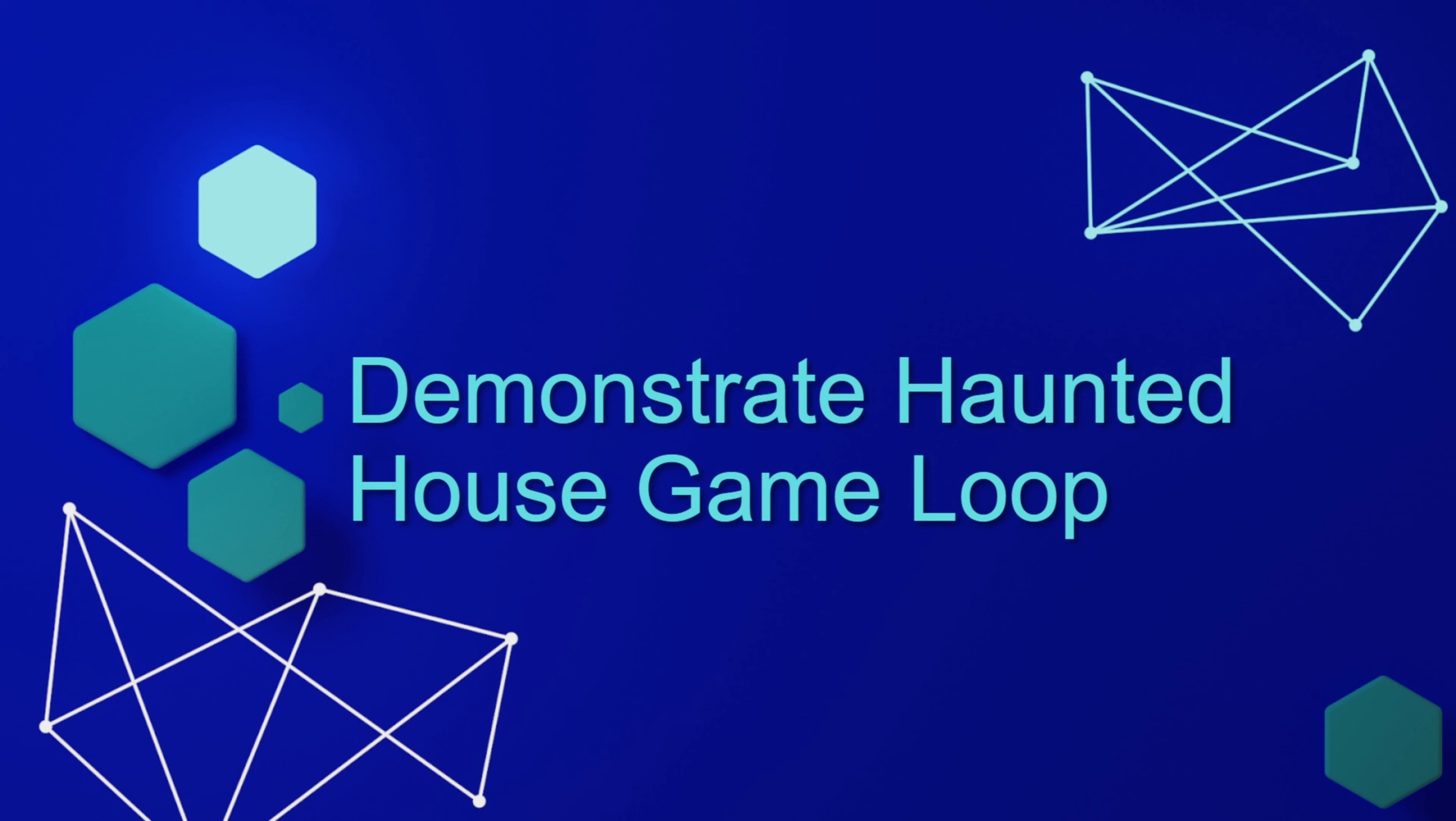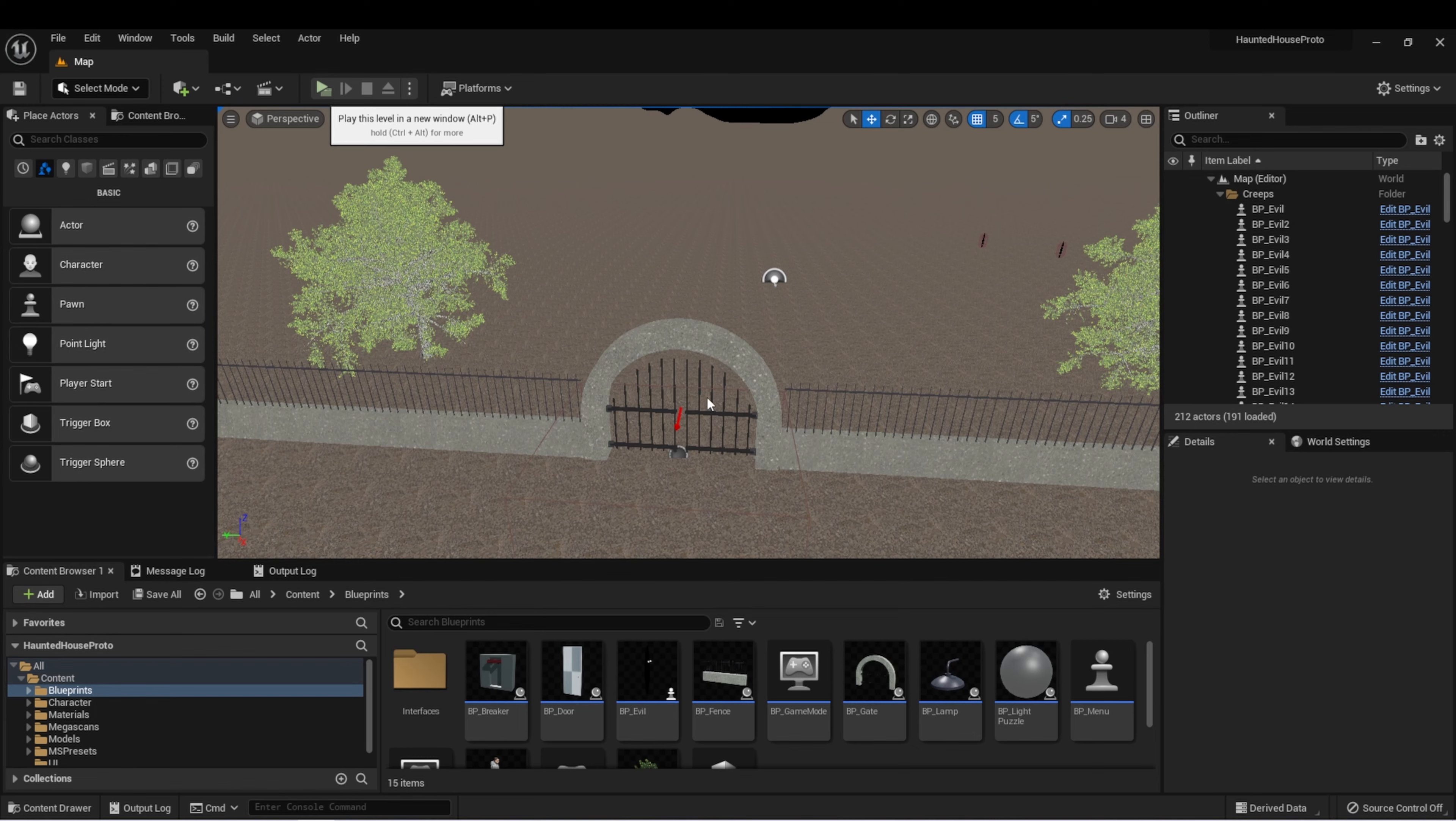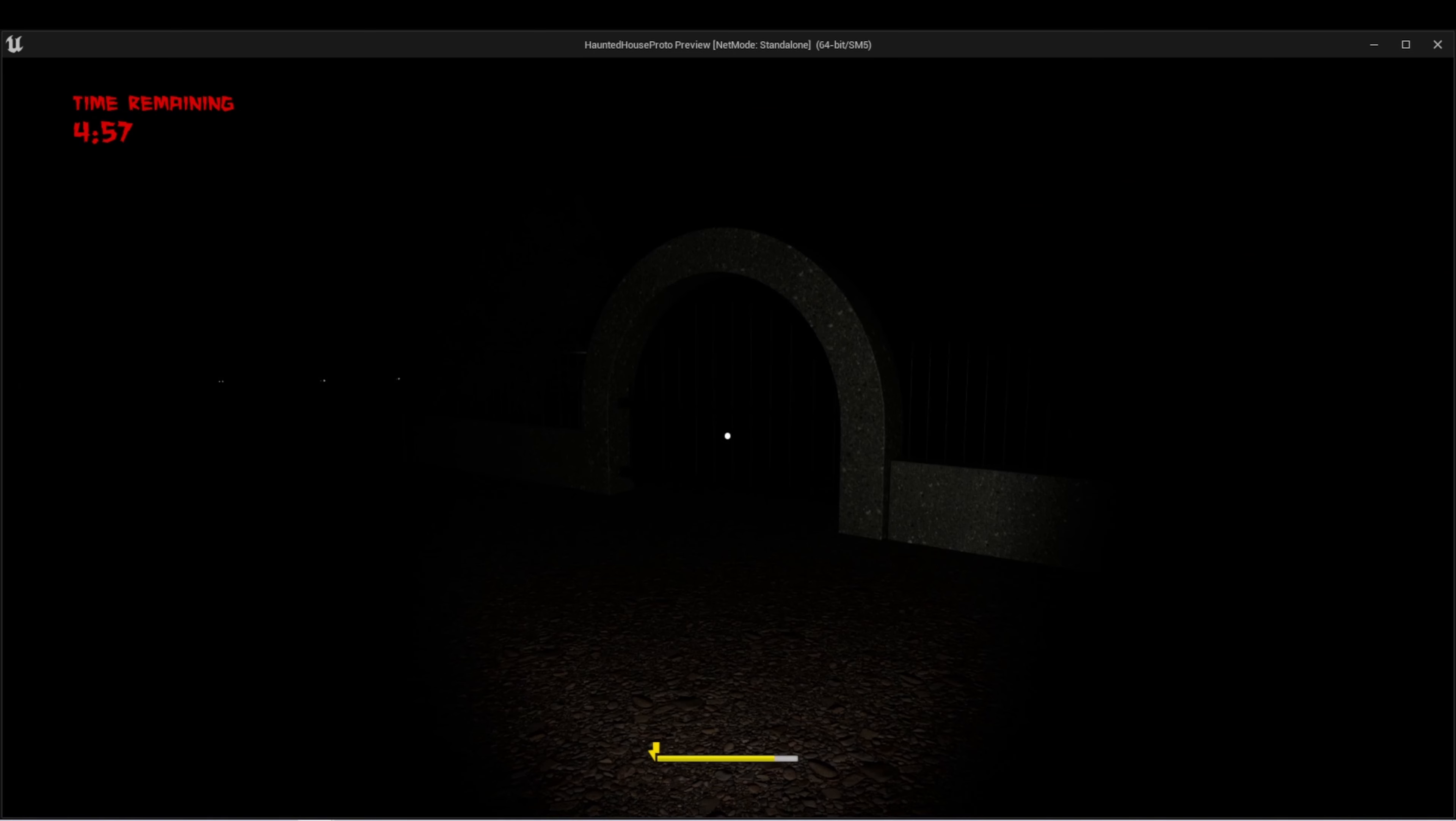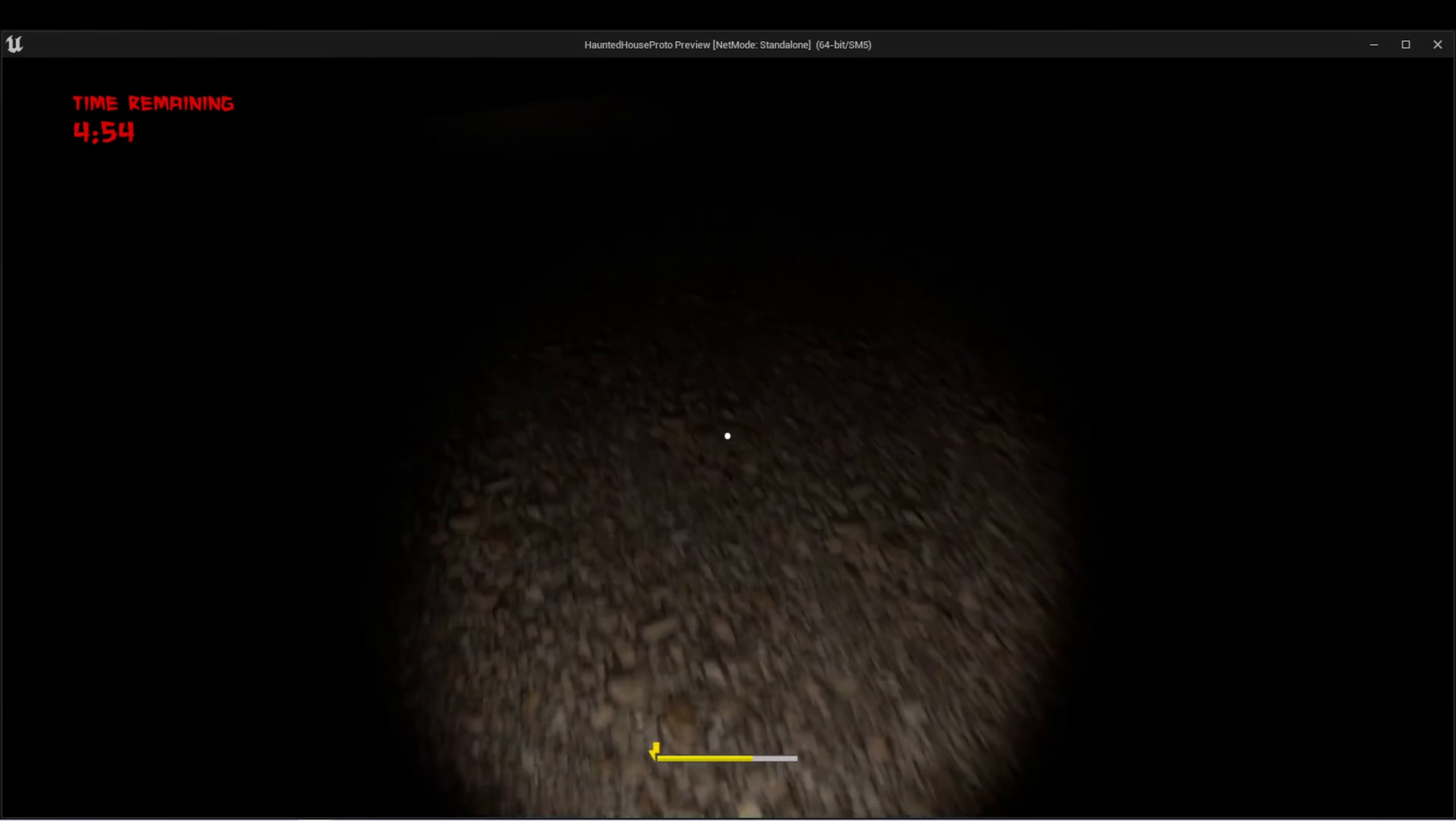Let's demonstrate the game loop. Here I am in my project and I'll press play and demonstrate the game loop. So in the project, I have a first person view.